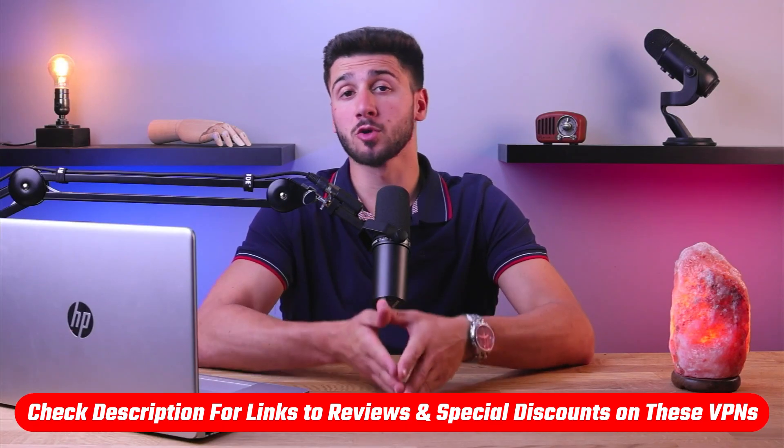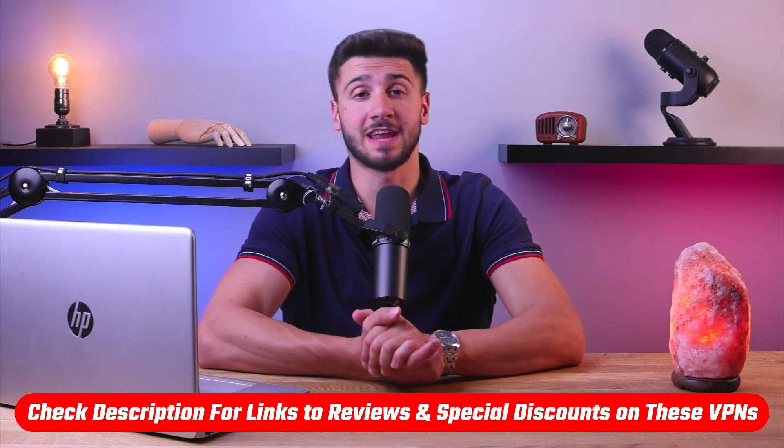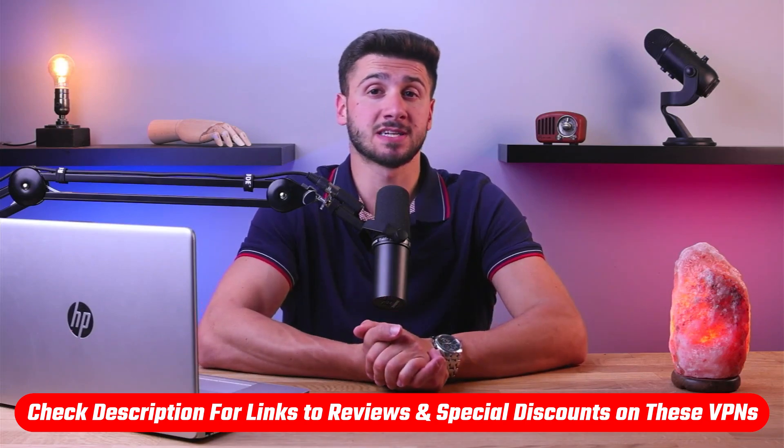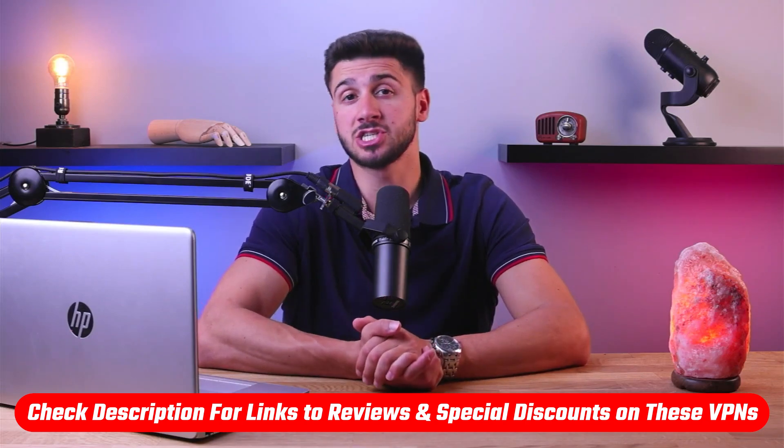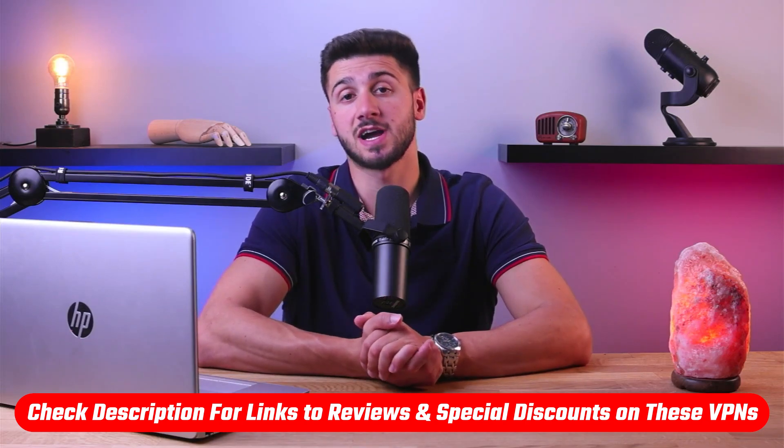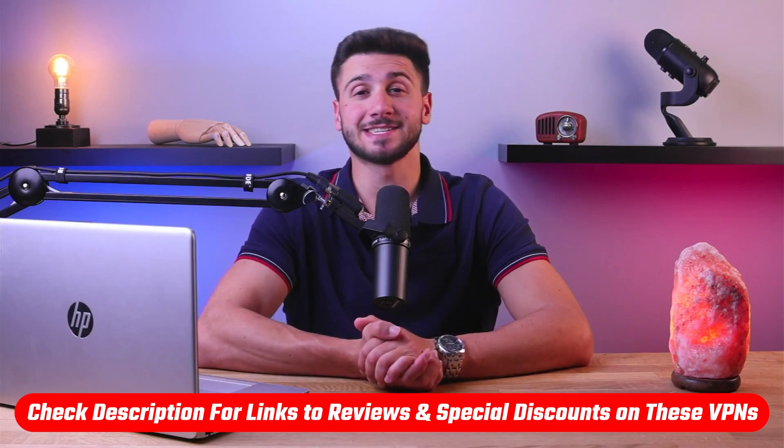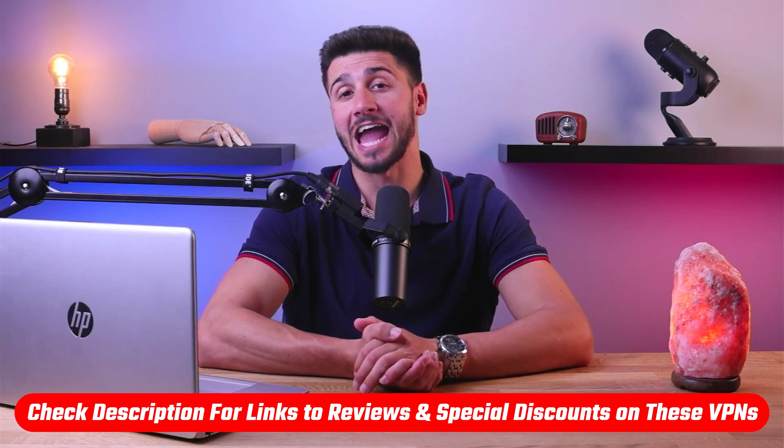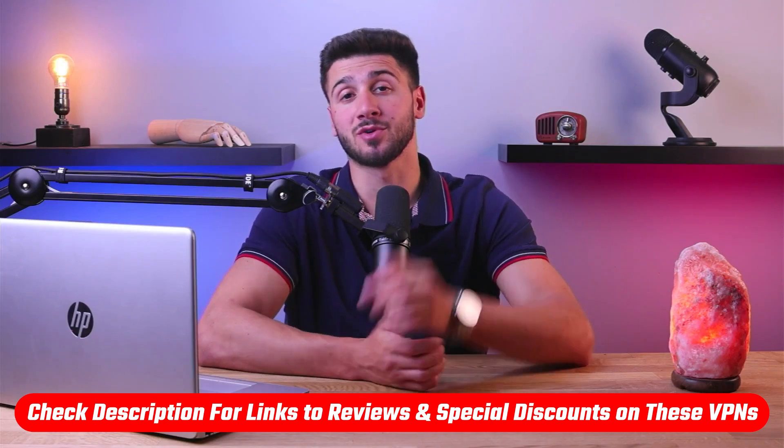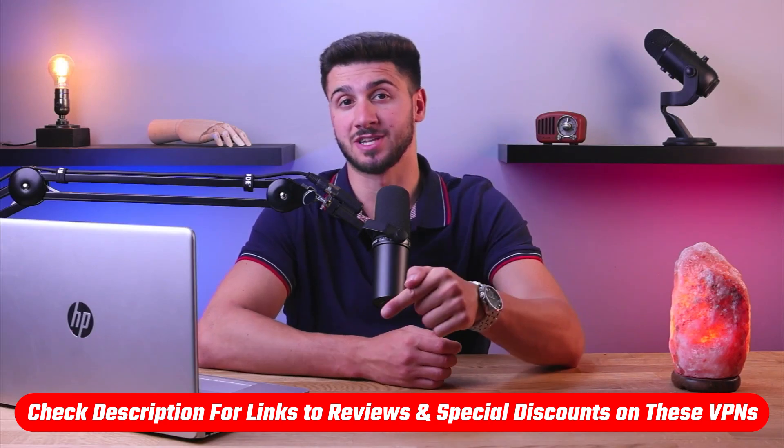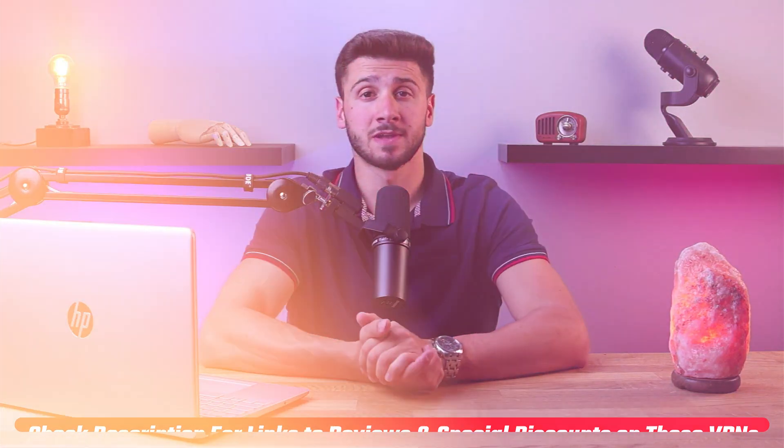Hey guys, welcome back. In today's video I'll be showing you the top five VPN Chrome extensions for safe online activity. Now before we begin, if at any point you'd like to give any of the mentioned VPNs a try, you'll find the latest pricing, discounts, and reviews available in the description down below.